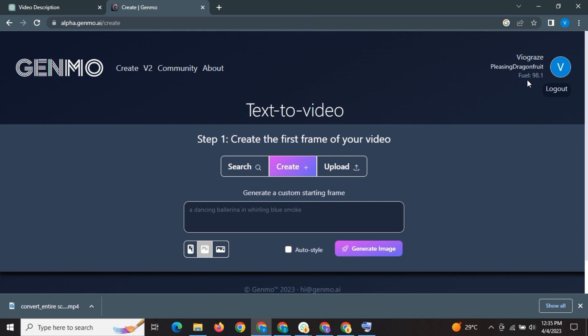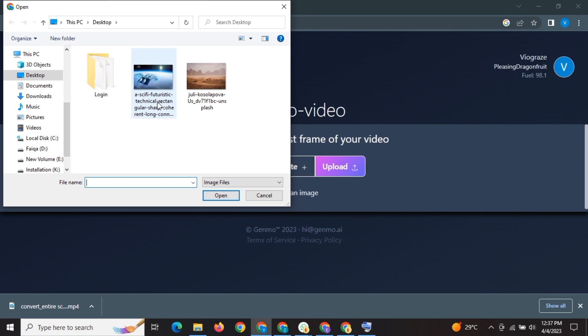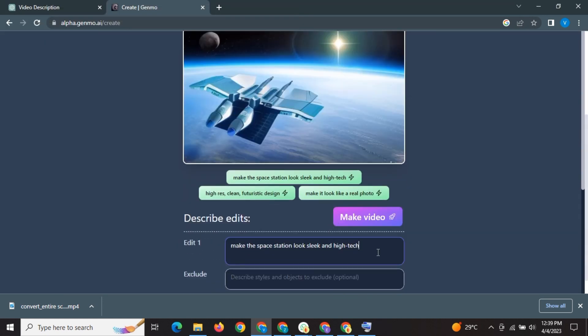That means you can create up to 50 videos per day because it refuels 200 daily. Isn't that free. So let's try out another photo. This time we will use auto generated prompt.